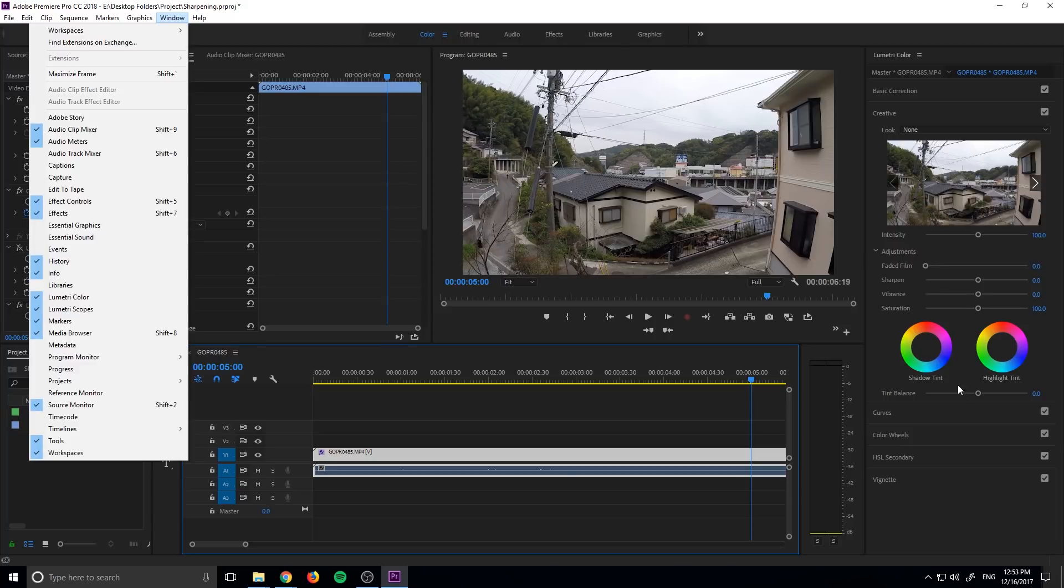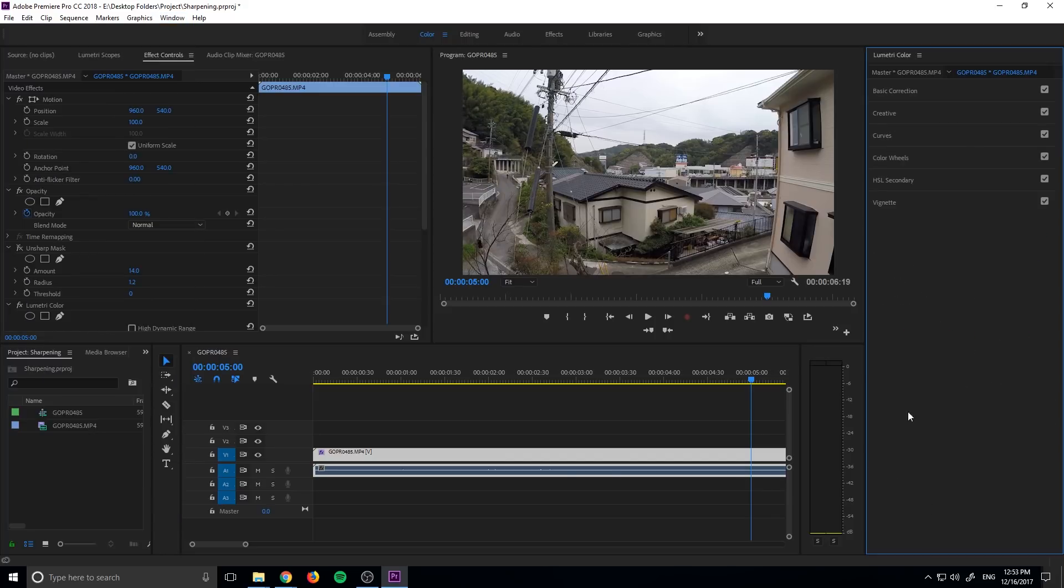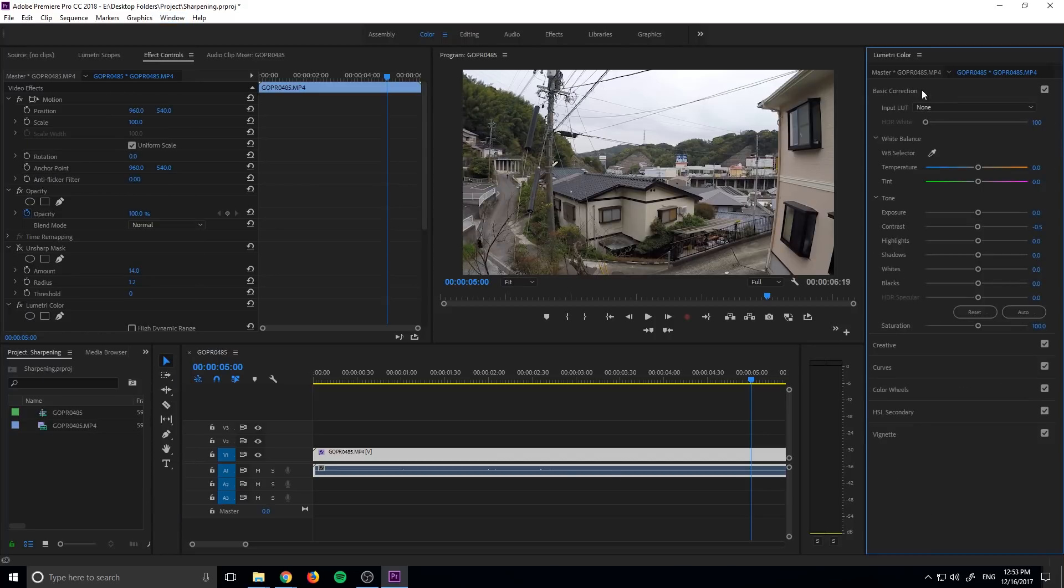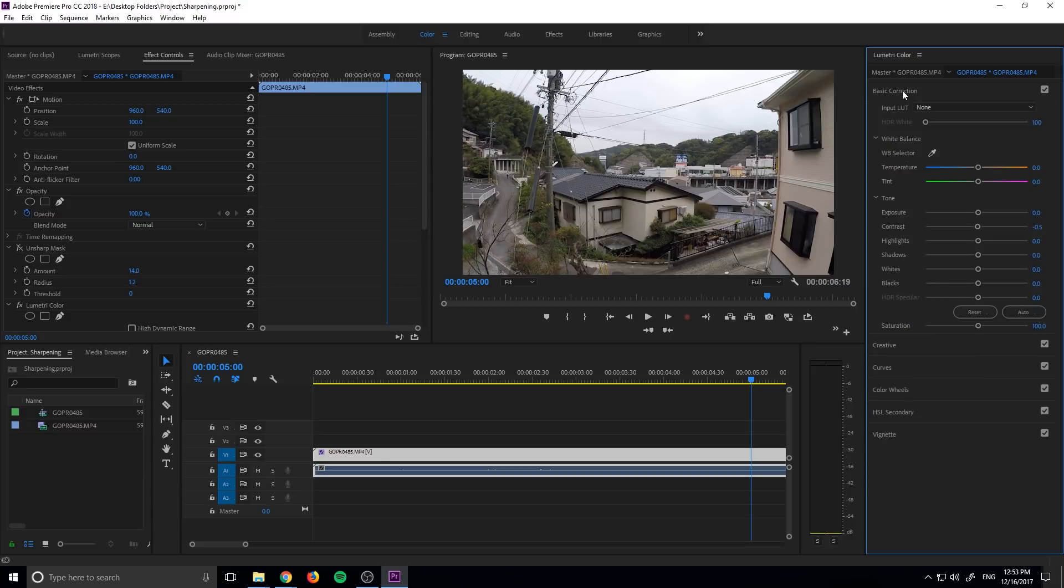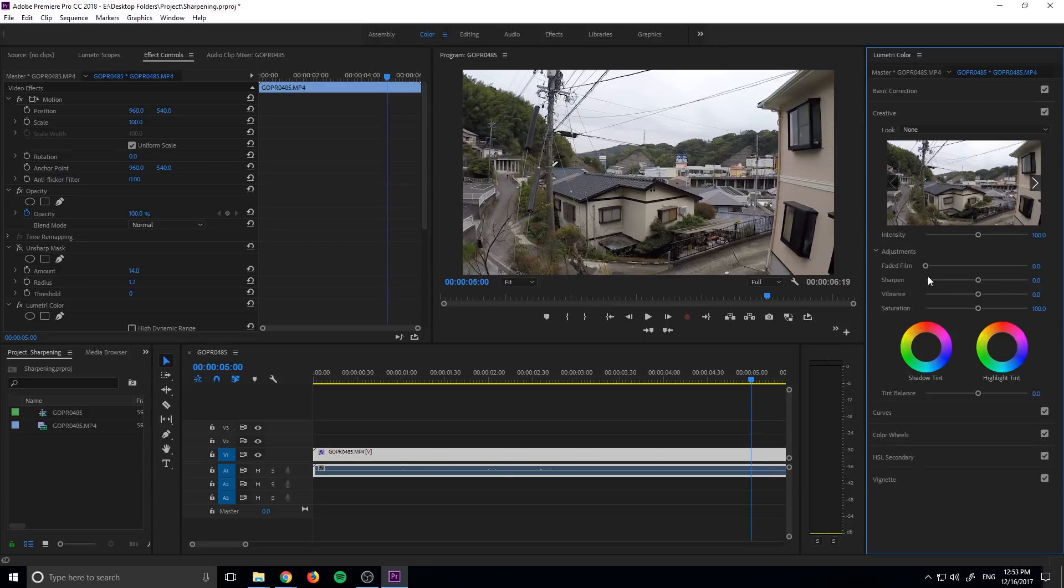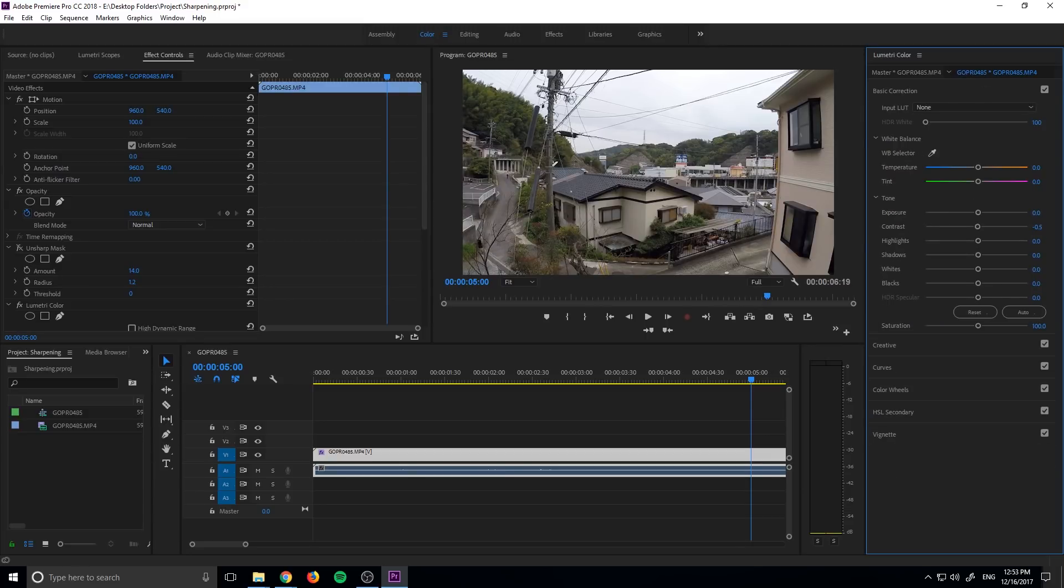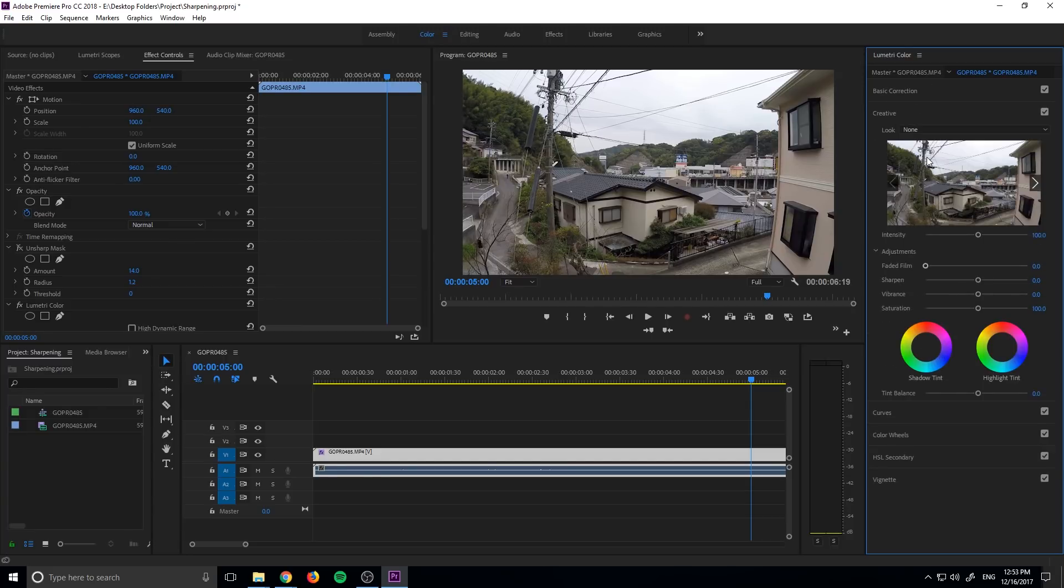So there are two places that we can put a LUT. One of them is in basic correction right here in input LUT, and the other is creative, which is look. These have a very important distinction, and the distinction is that this LUT is going to be applied before all of the color correction, while this LUT is going to be applied after all the color correction. So that means this LUT is best for doing color correction sort of things, and this one is best for doing color grading sort of things.